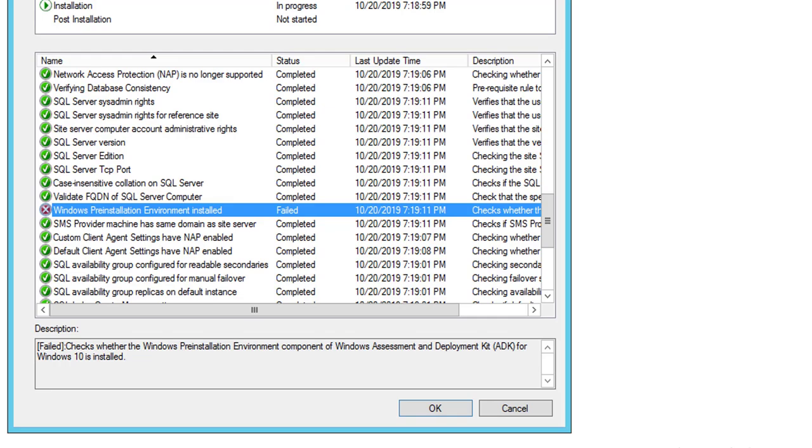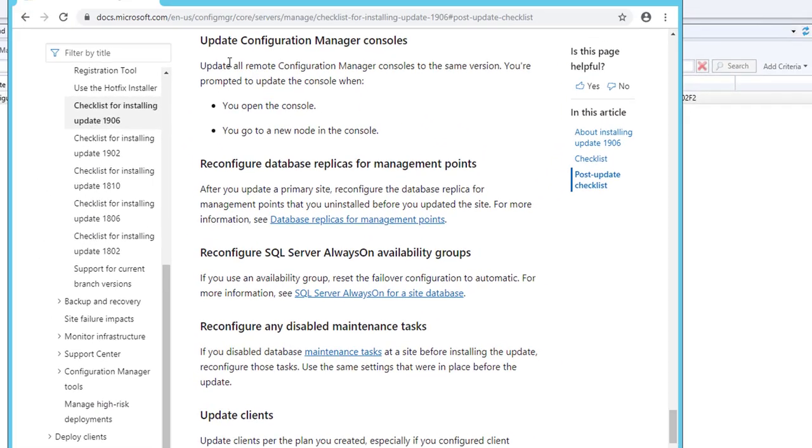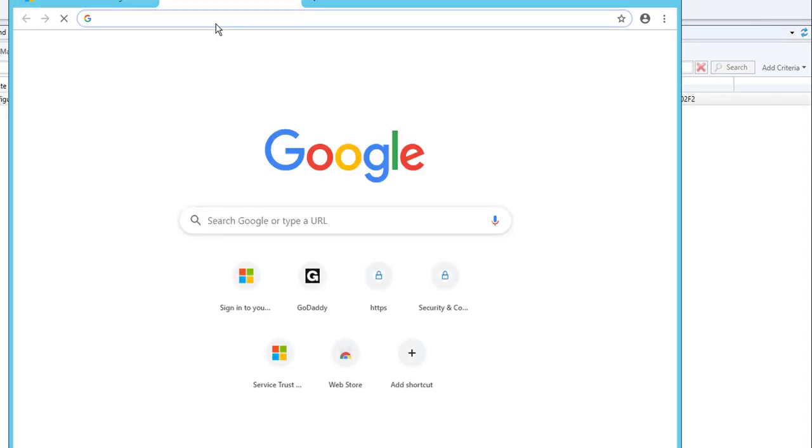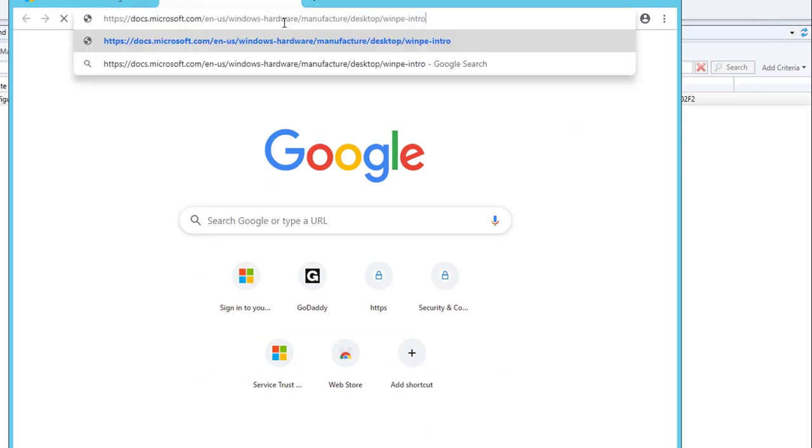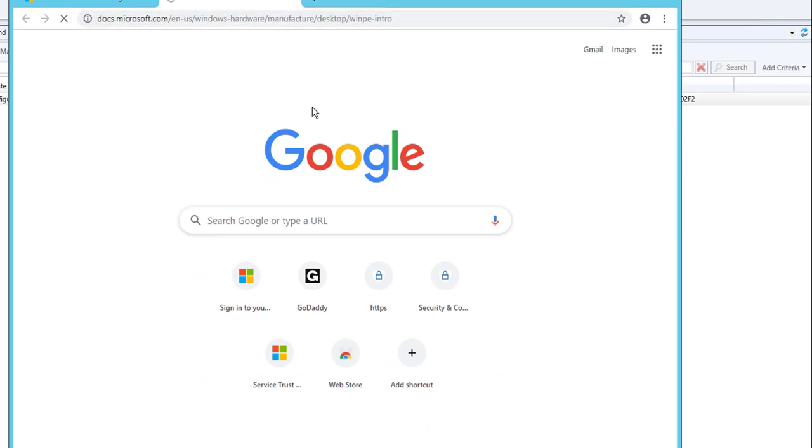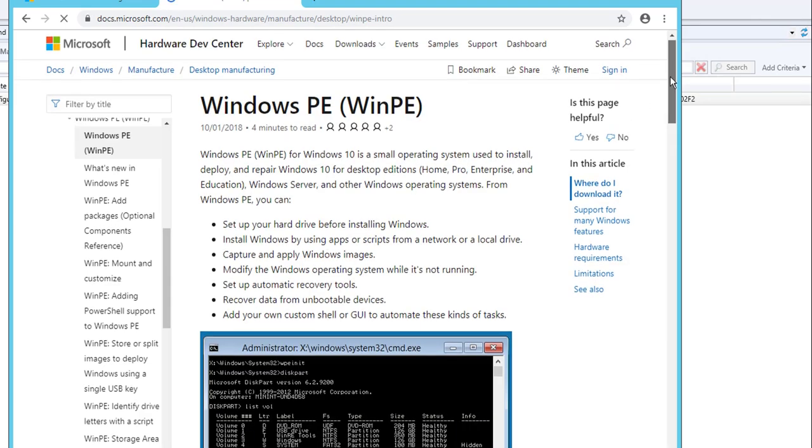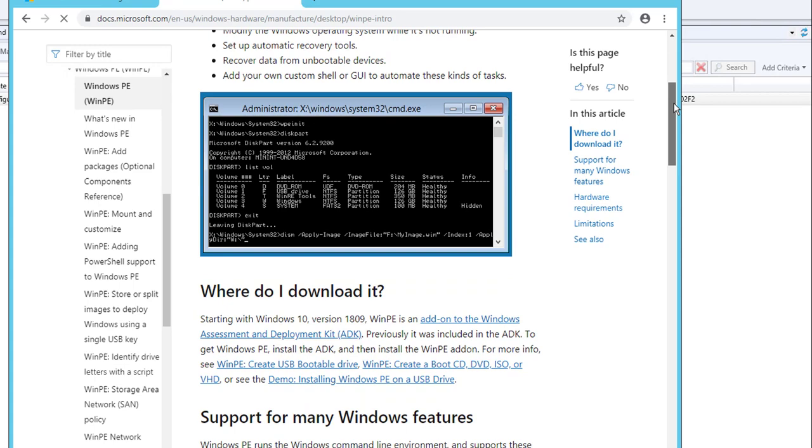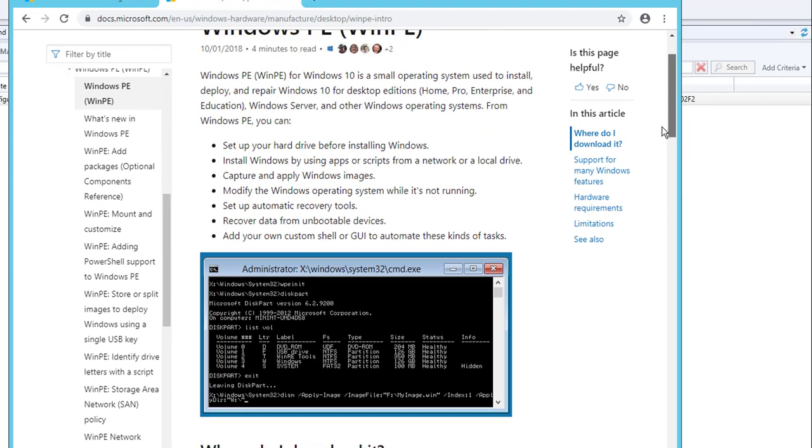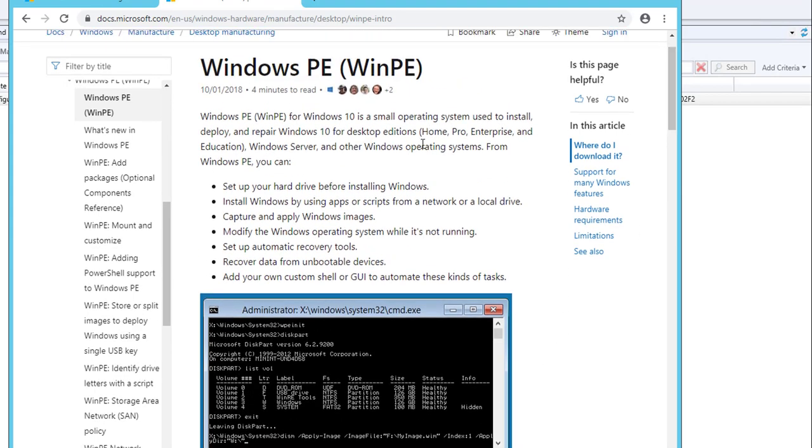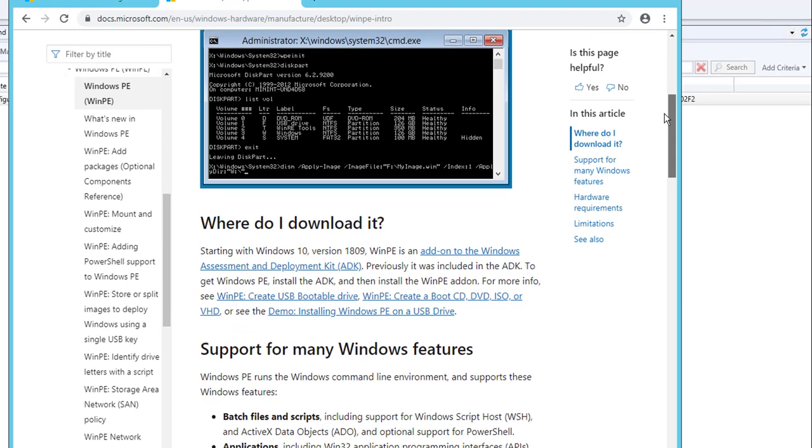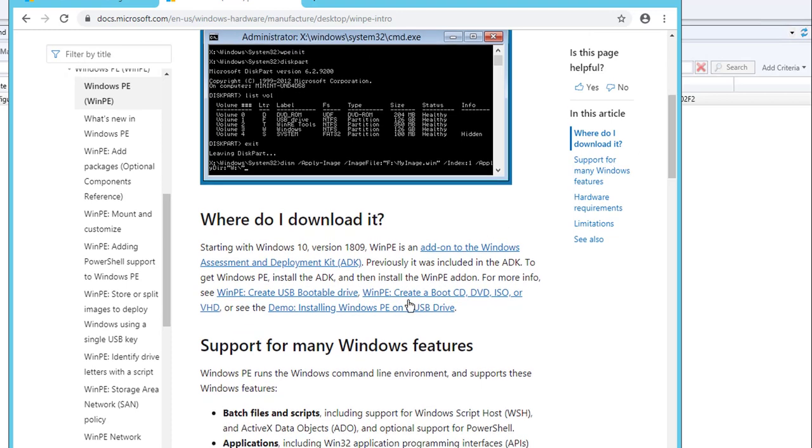Let's take a look at this Microsoft website. As you can see here, WinPE, Windows PE - the add-in that I need to install is WinPE. WinPE is an add-in so I have to click on this one. I'm going to download WinPE install.